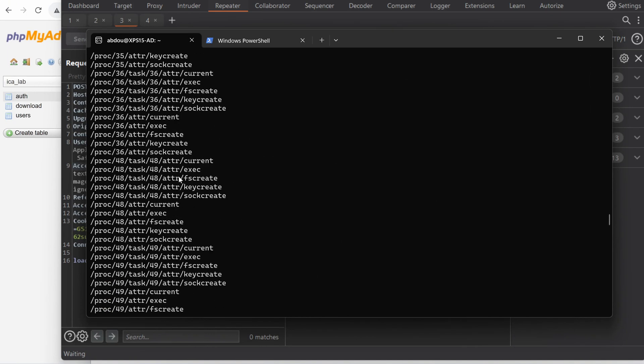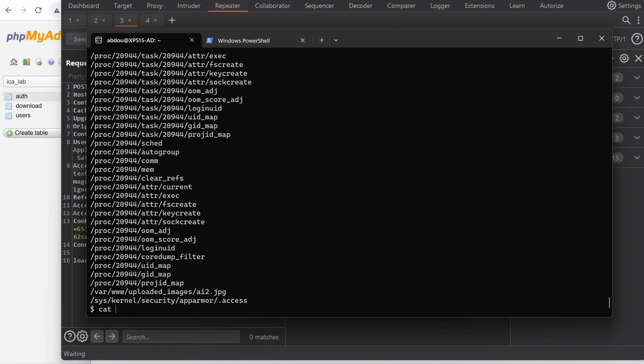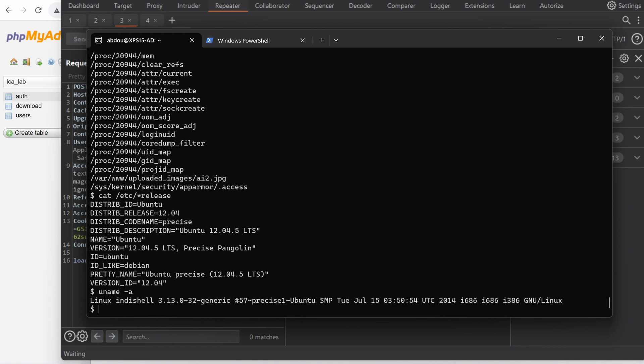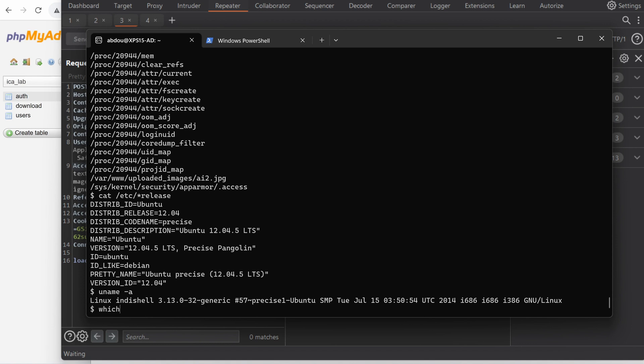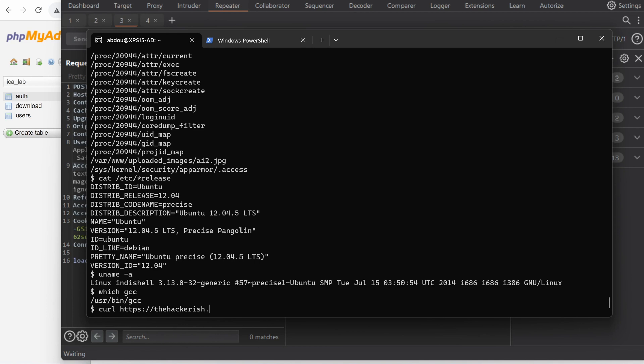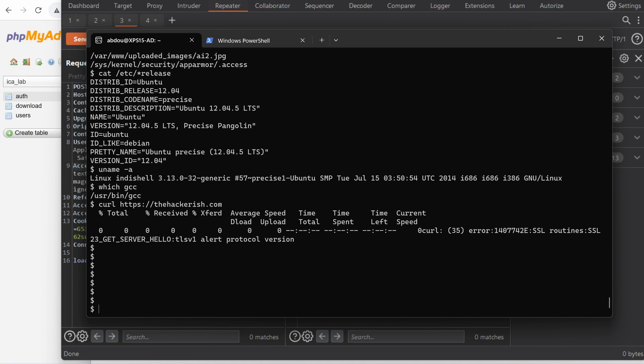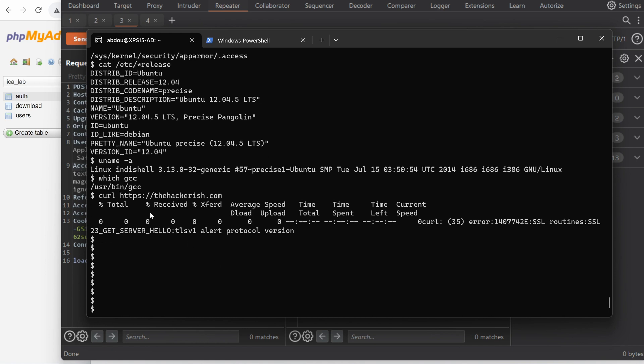All right, let's cat etc release. Oh, so it's running a bit outdated version of Ubuntu 12. And the kernel is also a little bit old. Do we have GCC? Yes, we do. Do we have access to the internet? https, the hackerish.com. Yep, it seems that we have access. Although we had an error, TLS error, because the client of curl is so old, I guess.